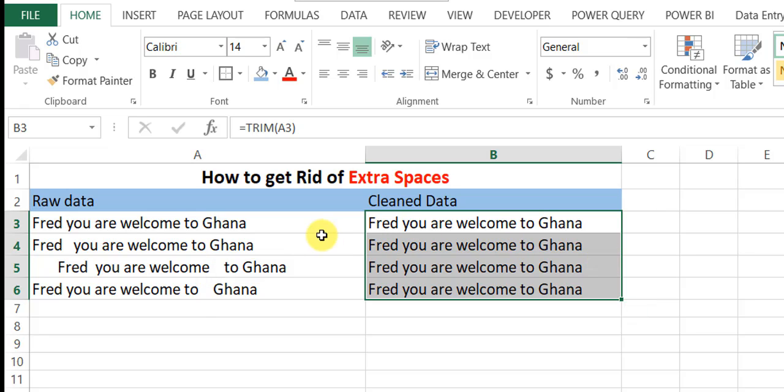These are one of the ways you can use to clean your data when you export your raw data from an ERP system. Thank you very much and continue to follow us on UT Consult. Bye-bye.